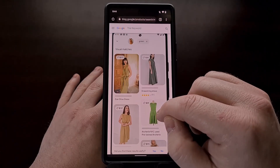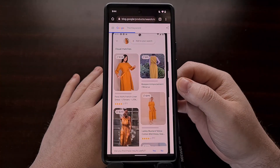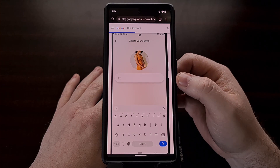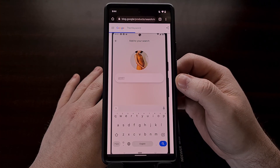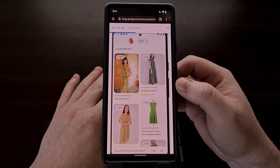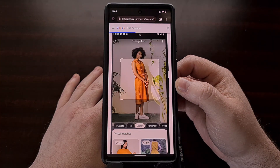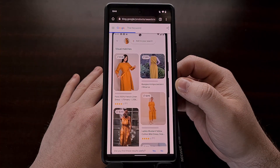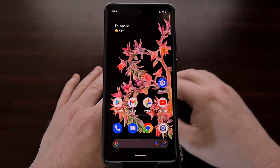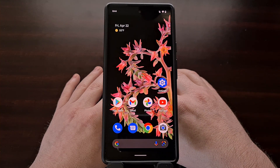You can see how it works here as somebody takes a photo of a product but then adds the descriptor 'green' so that they can try to find a green version of that item. This is a really handy feature.